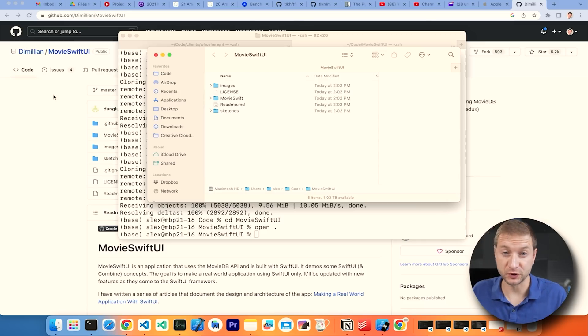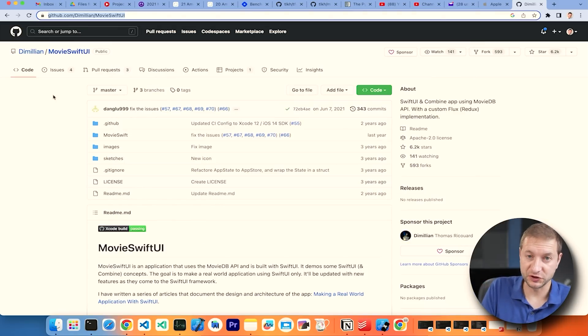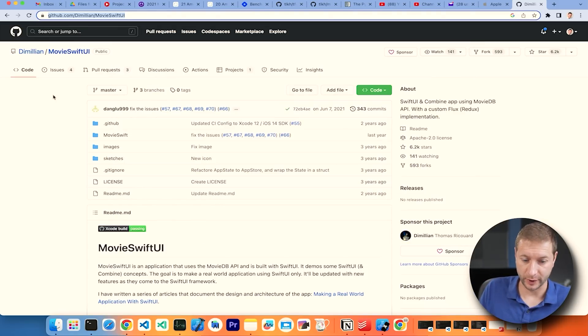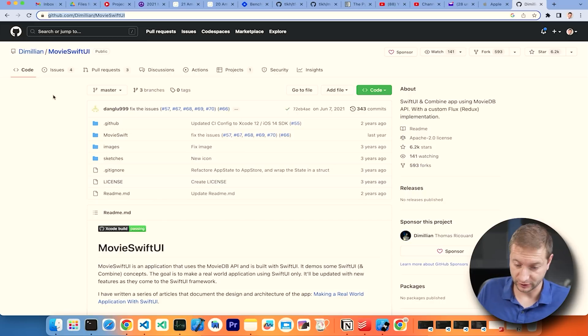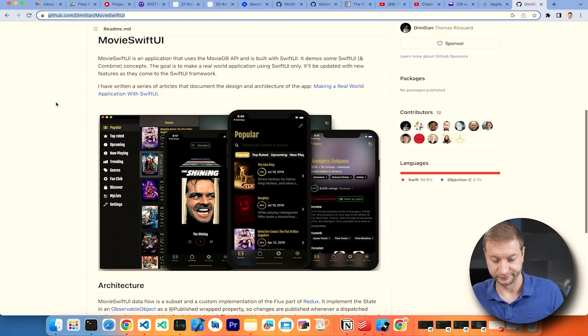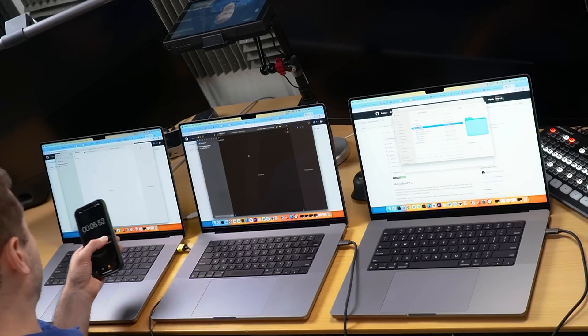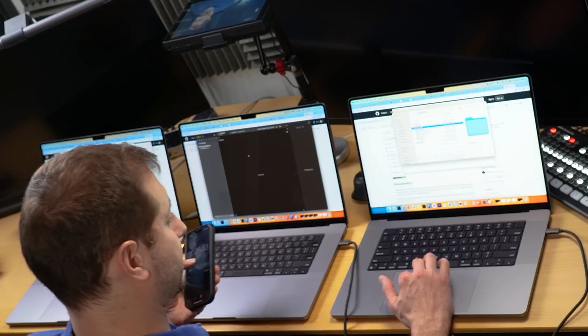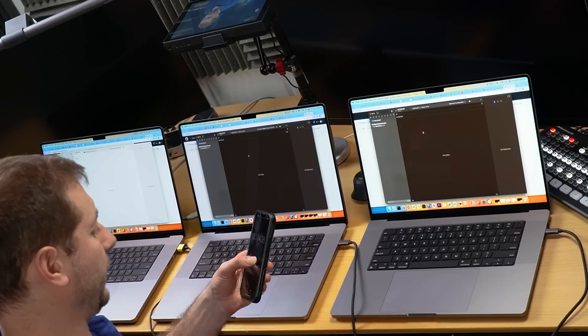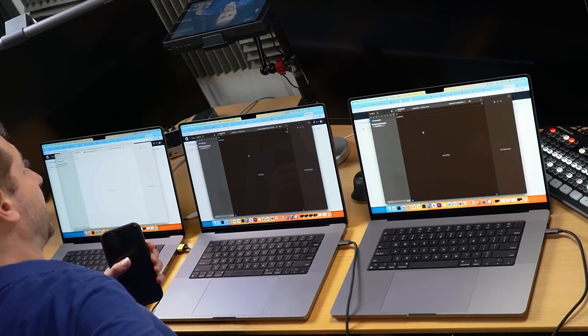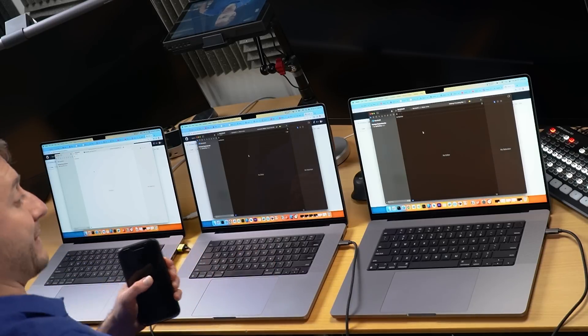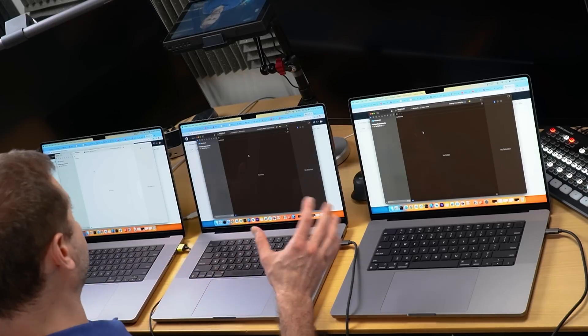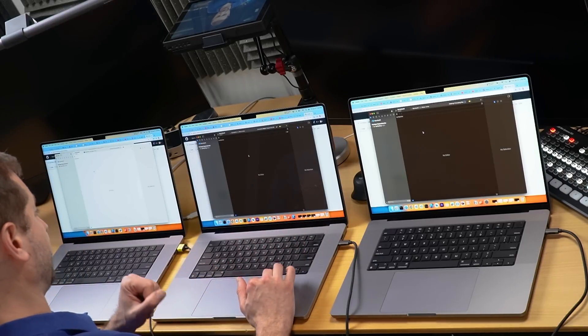I'm going to use this open-source mobile app called Movie SwiftUI. It's a Swift project for iOS — I'll link to it below. Let's pop this open and see how long it takes to open in Xcode. There's about five seconds on each one of those machines — 4.38 seconds on the M2 Max. Very close, so we're looking at about five seconds to open the project.